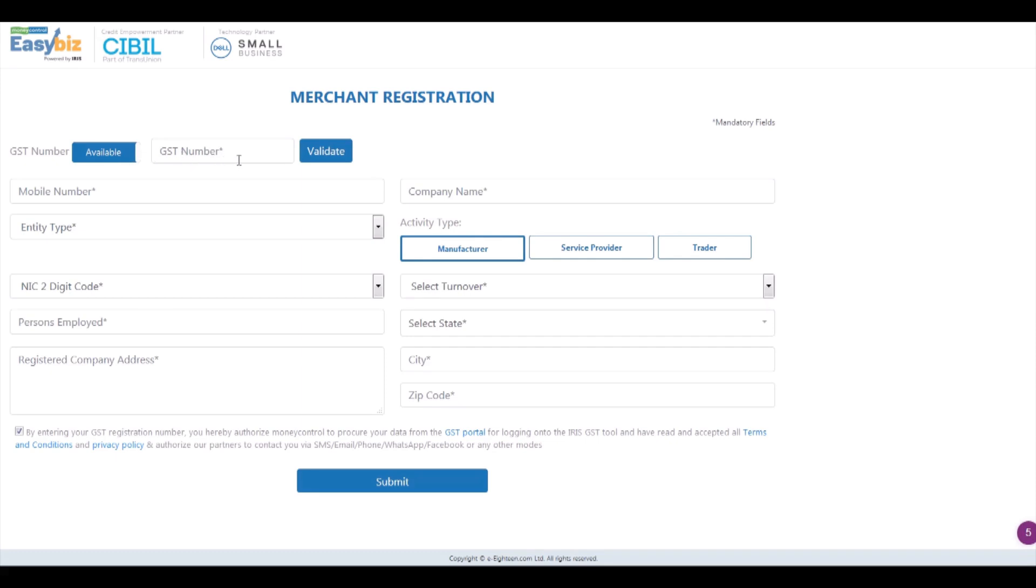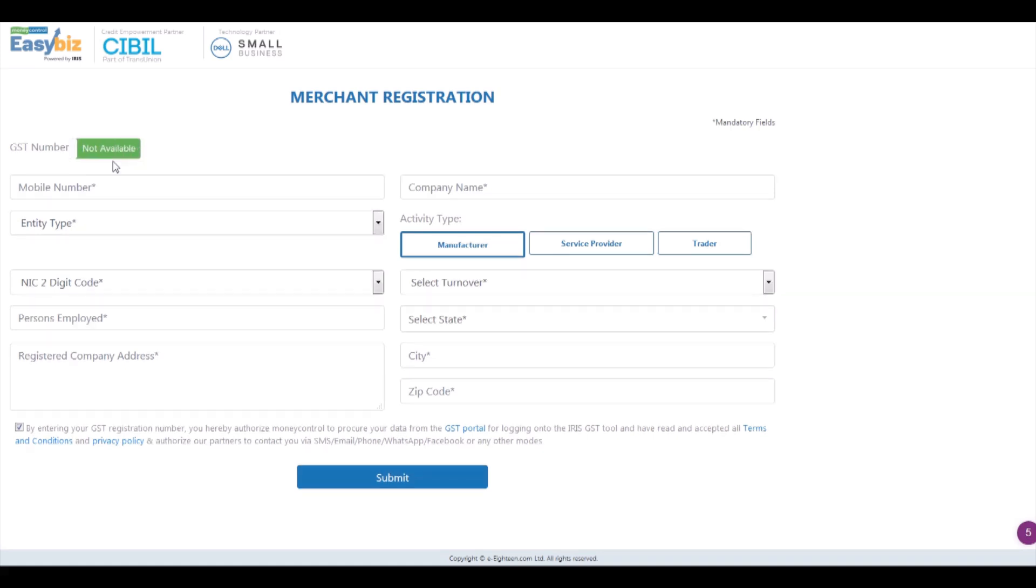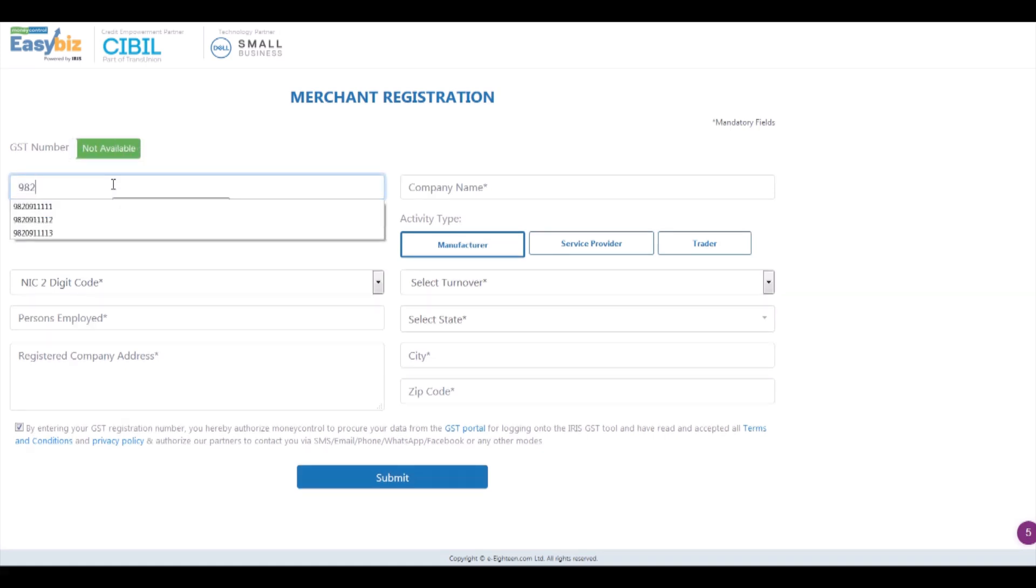If your business has a GST number, input the same and click on validate. If you don't have a GST number, toggle the button to not available. Next, enter your business phone number.